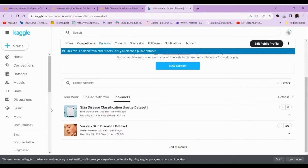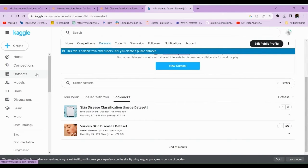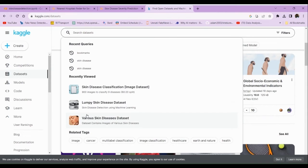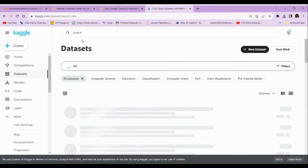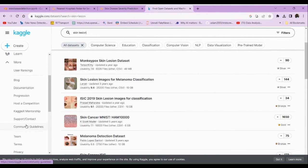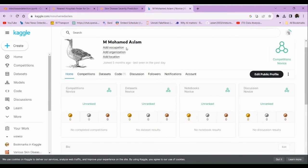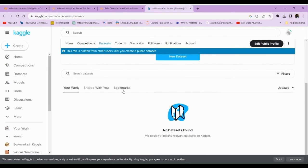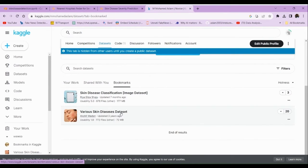The first step towards building an AI-based model is data collection. Kaggle is an open-source platform for various datasets. For our problem statement, I collected the dataset from Kaggle, where various datasets are available specifically for skin disease classification. I used two common datasets from Kaggle to train my model.